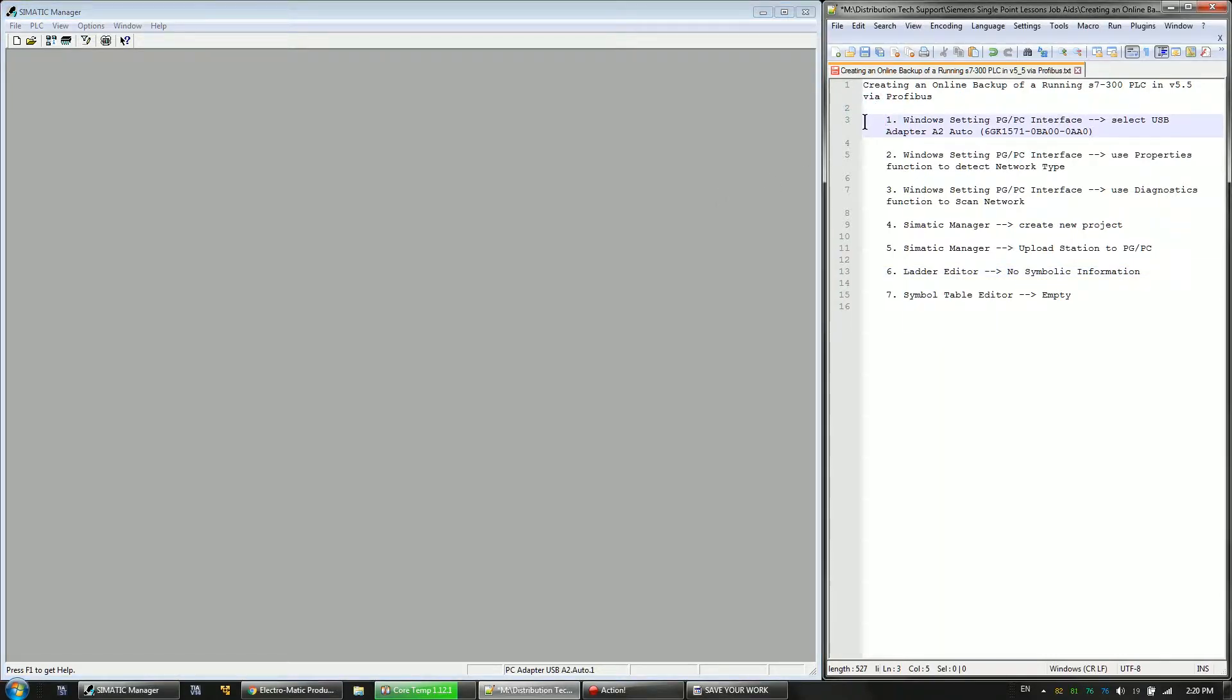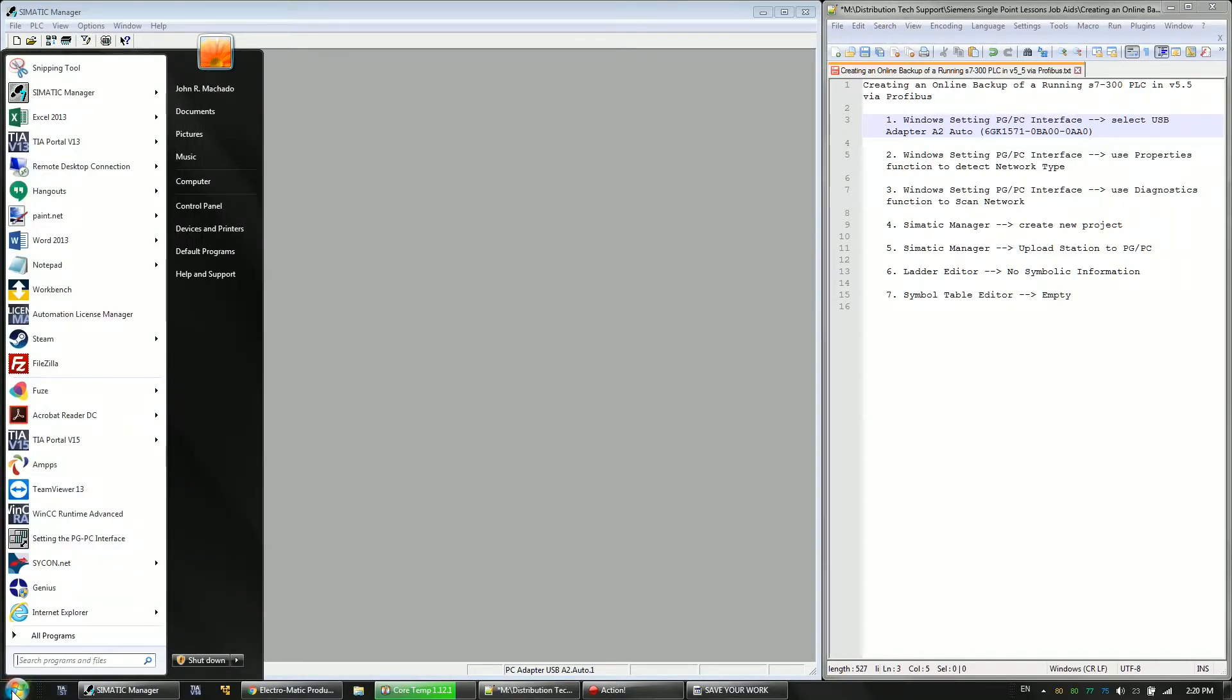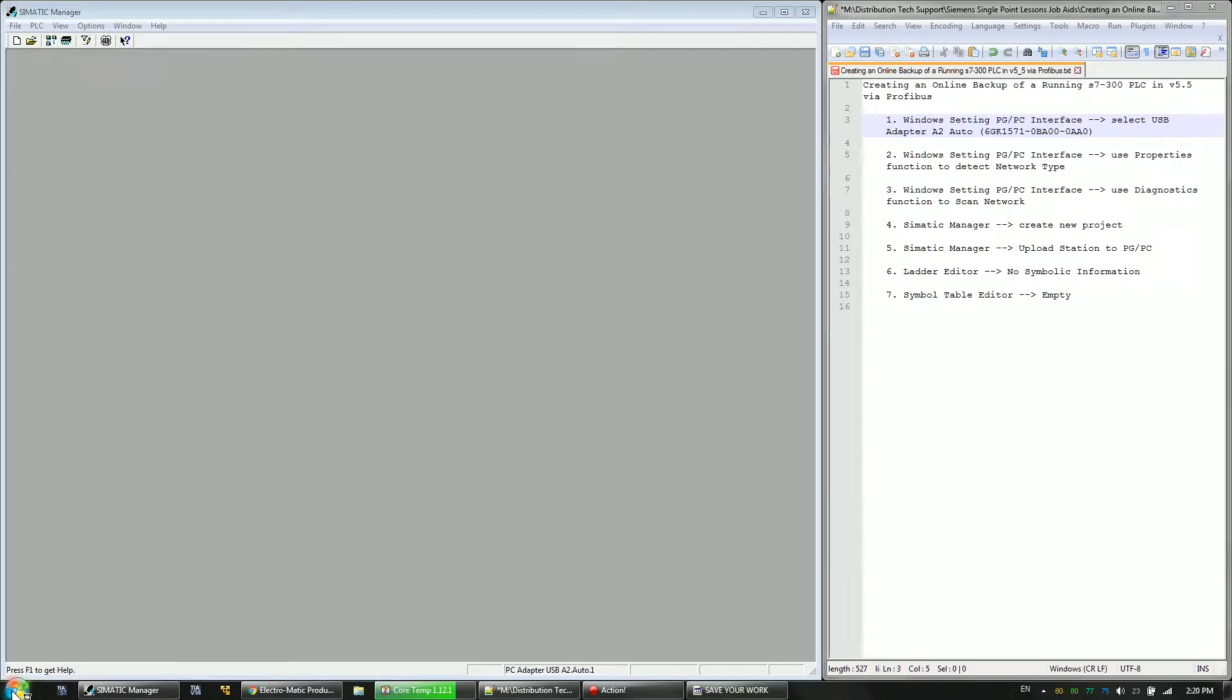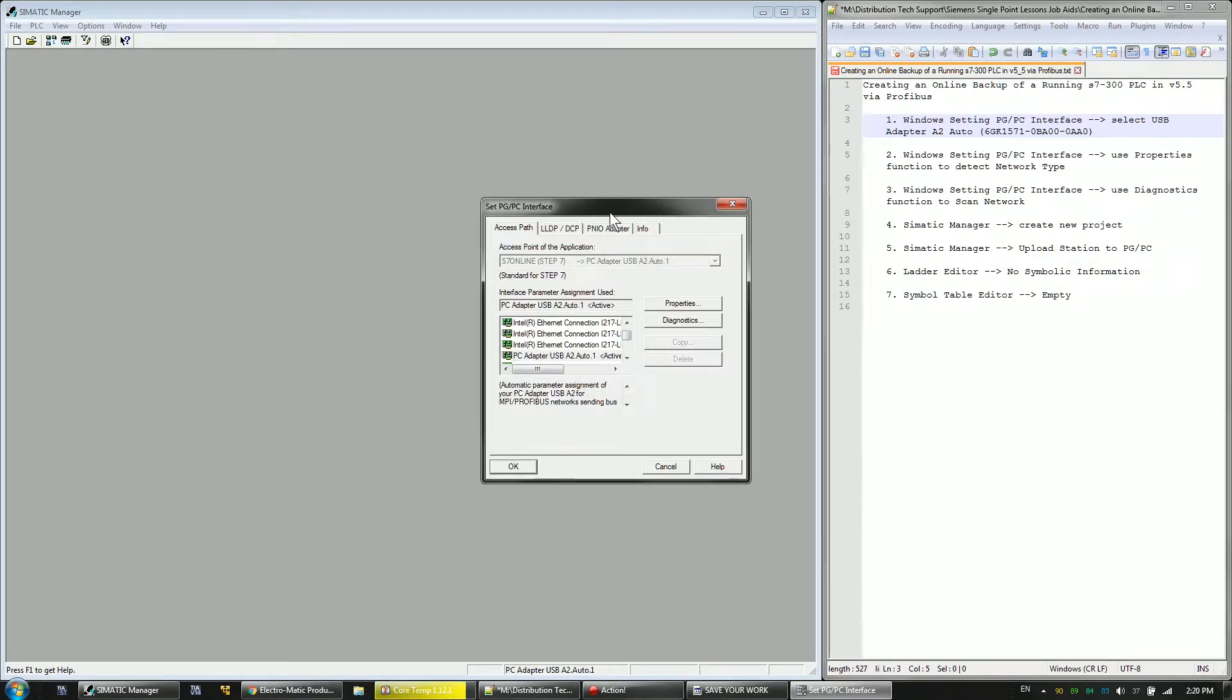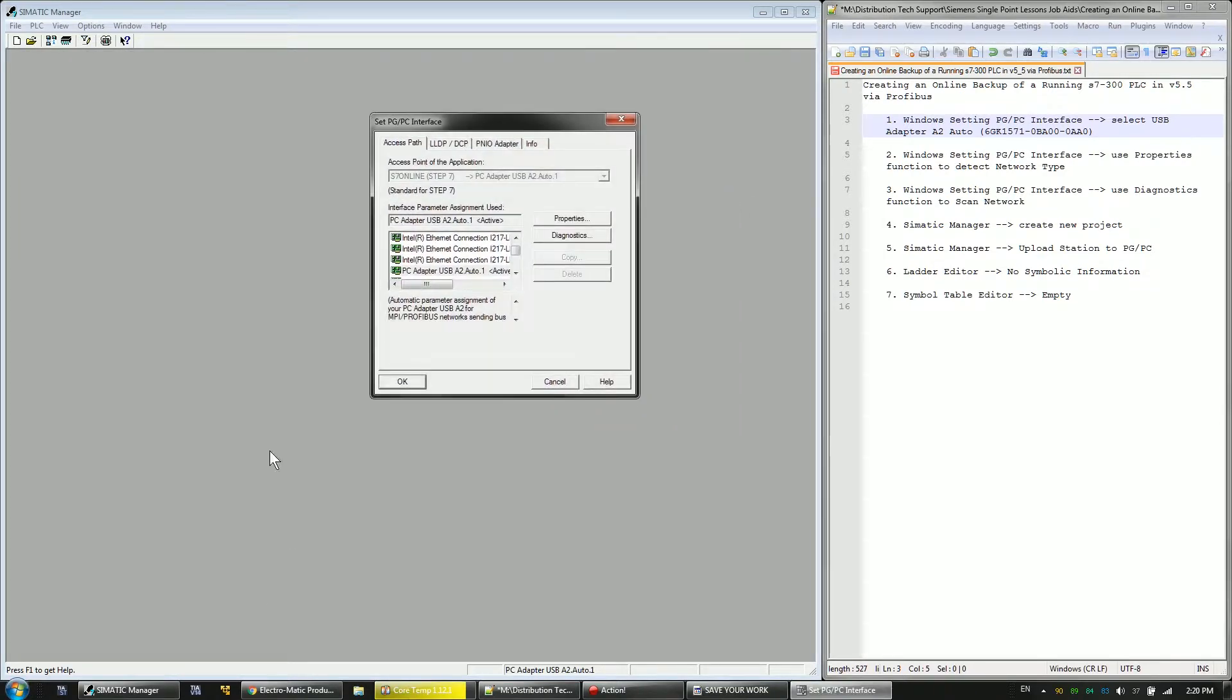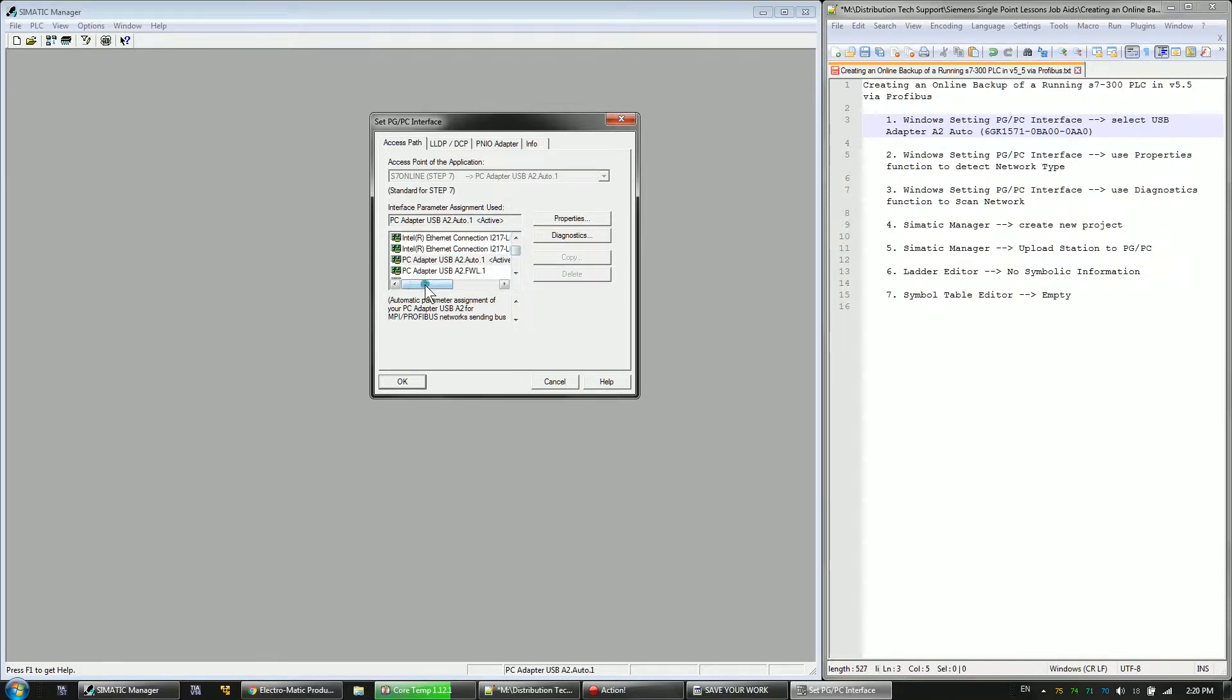The first step is in the PGPC interface. We're going to set the PGPC interface to our USB adapter. PGPC interface is in the control panel if you ever want to look for it, but if you have Windows 7 or later you can usually just type it into the search bar. So I've already got it selected here. It's PC adapter USB A2 auto.